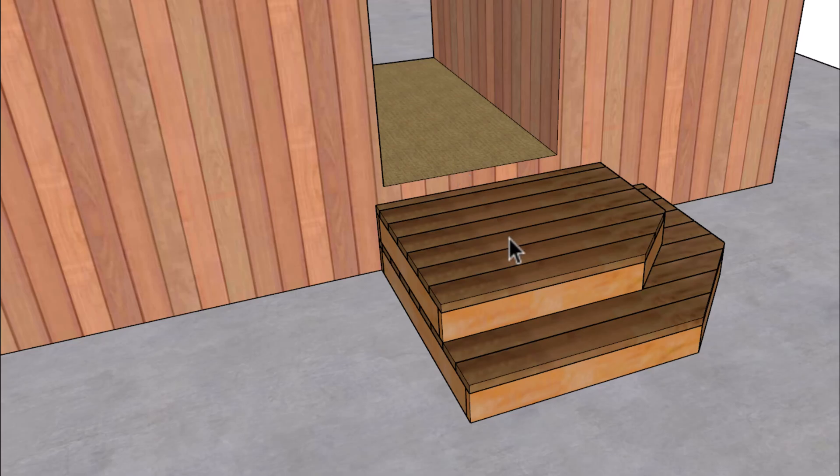So for example here we have 7 inch riser, a 7 inch riser, and this riser here could be 2 inches to 7 and 3 quarter inches or even 8 inches if your building codes allow it.